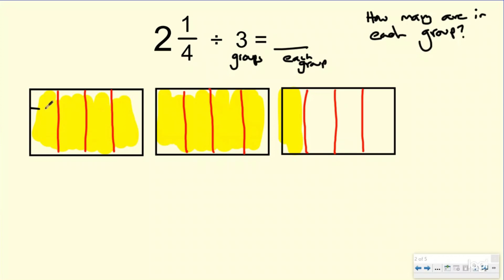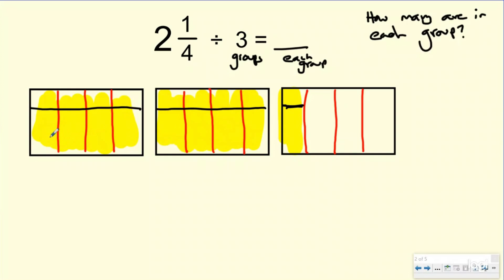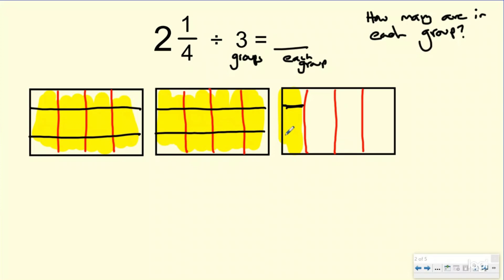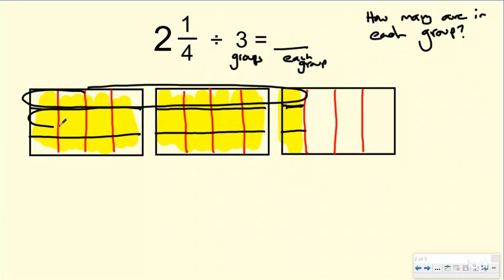So I'm going to go ahead and split this into thirds, and I'm going to split it all the way down only to right there — because I'm only splitting my two and one-fourth into three equal groups, as equal as I can make it. Here's one group, two groups, and three groups.